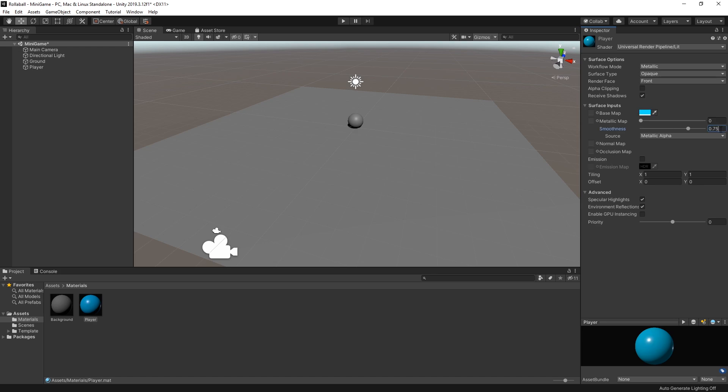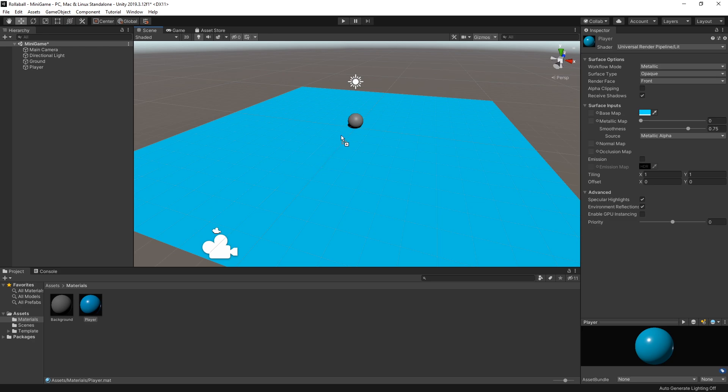Next, set the metallic to 0 and change the smoothness to 0.75 for a shiny finish. Then, as you did before, drag the material from the Project window onto the player sphere in the Scene view.